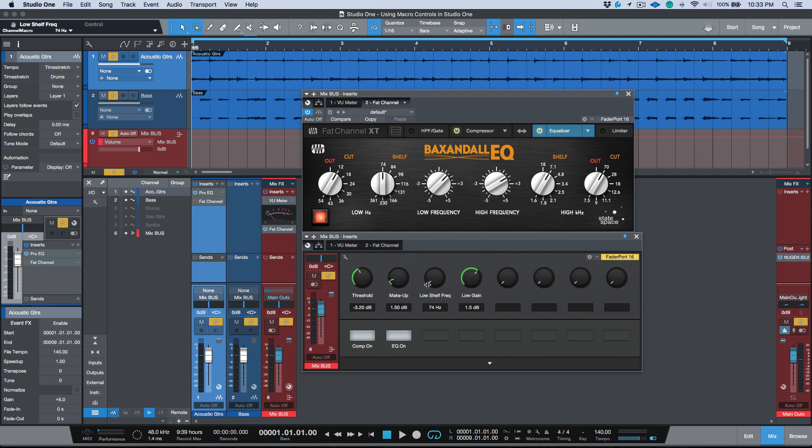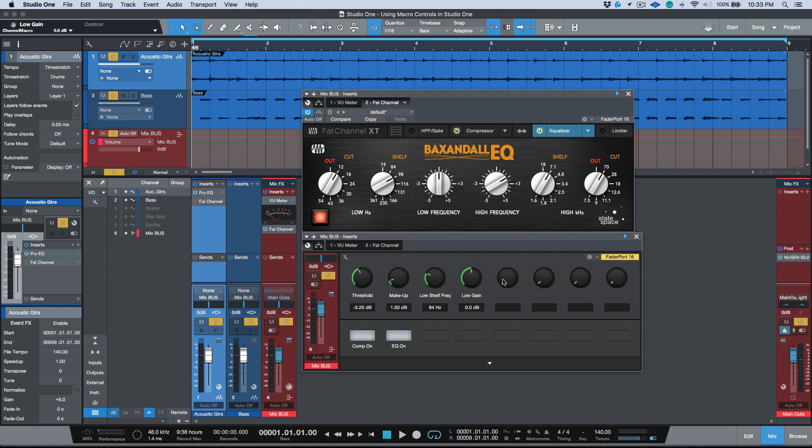And like I said, the whole purpose of this for me is because I want to do this using the Fader Port and I don't have to look at a plugin GUI. I can just use my ears. I can scroll between these different frequencies and then I've got my low gain mapped out. And let's really quickly map out the high gain, the high frequency, and the high gain.